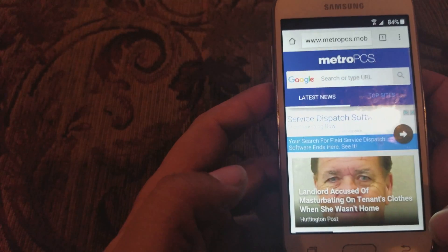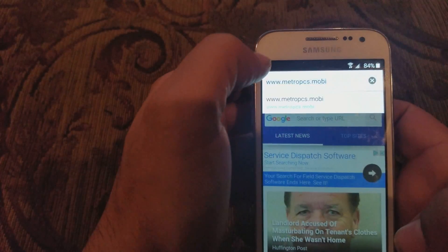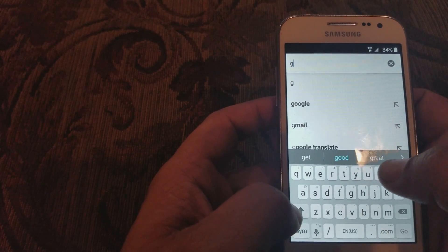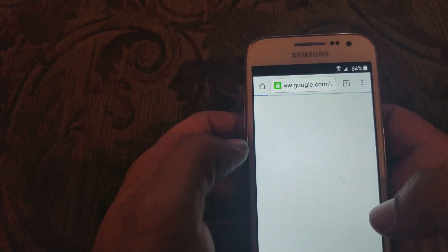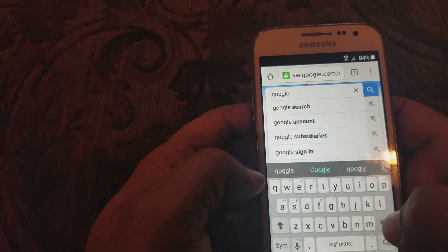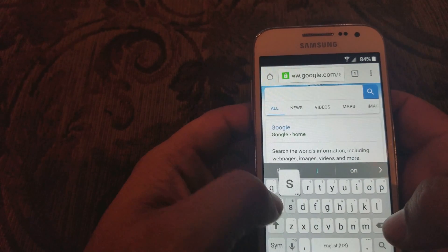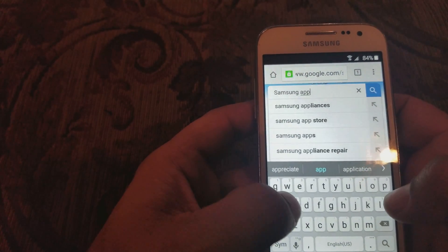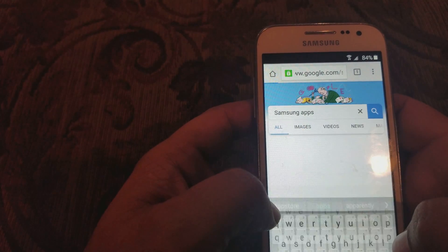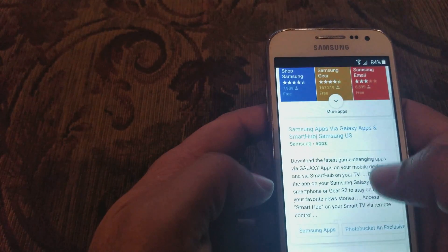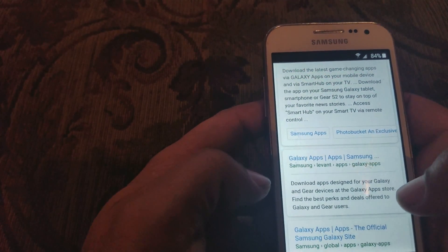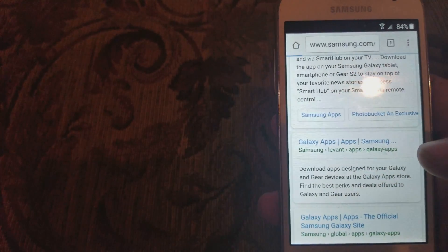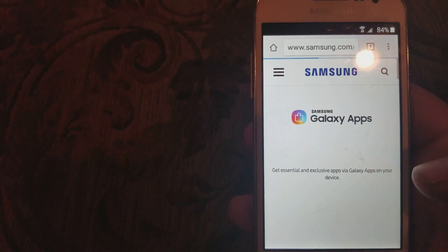We're gonna hit Accept, No Thanks. We're going to go to google.com — let's type in Google. So we can do the search here. Now you're gonna type in Samsung Apps, do the search for Samsung Apps. We're gonna go down and you want to choose the second link.